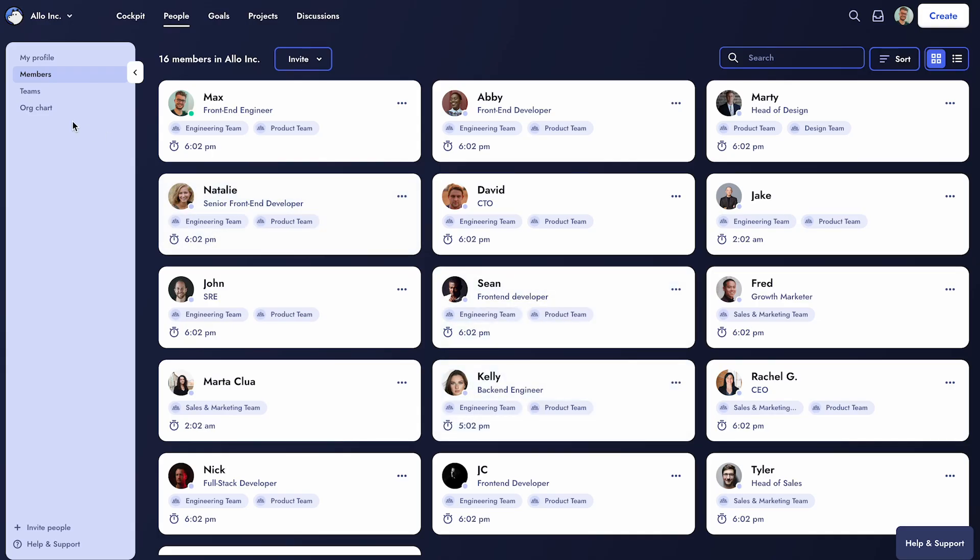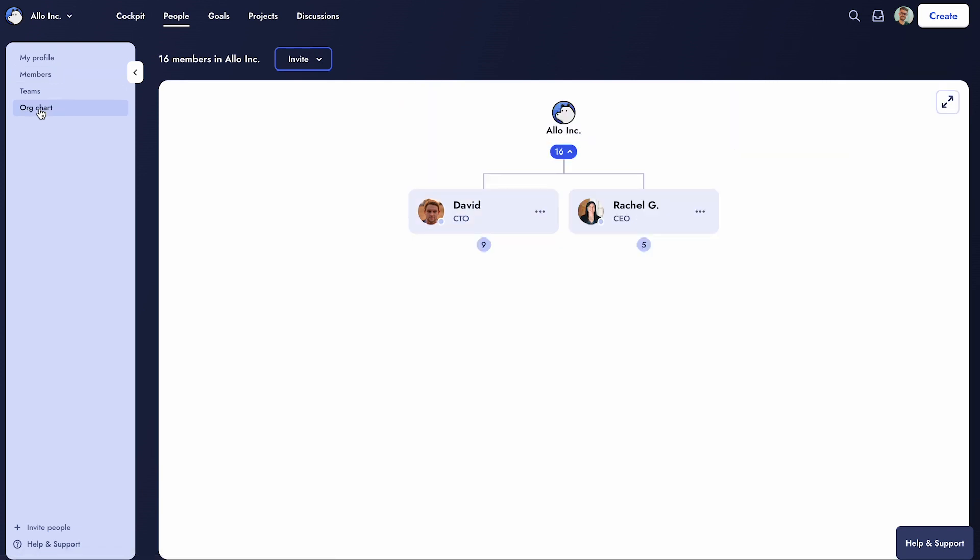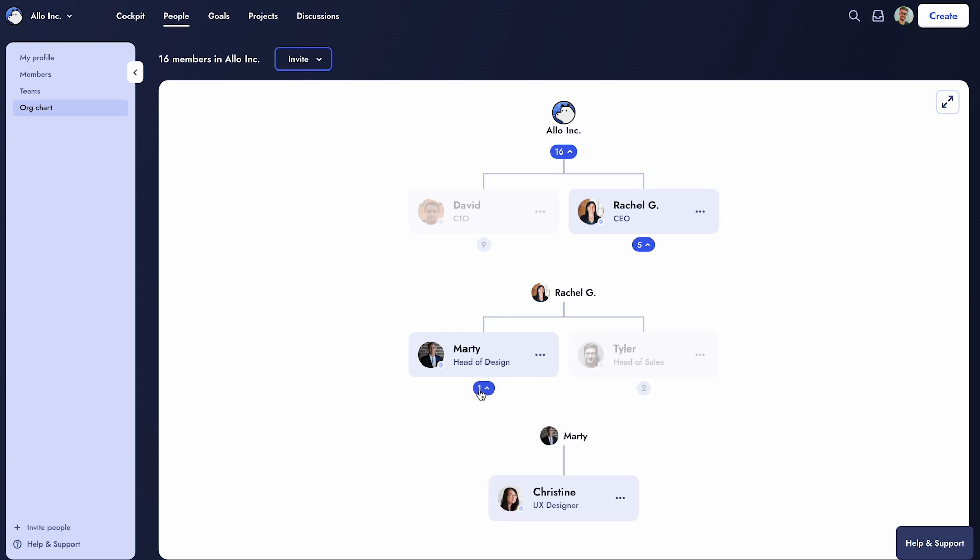The org chart tab provides a clear and intuitive view of the company hierarchy. Click on a number below a profile card to see direct reports, helping you understand how individuals are connected.